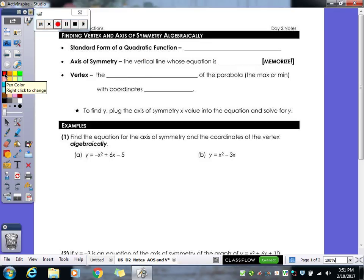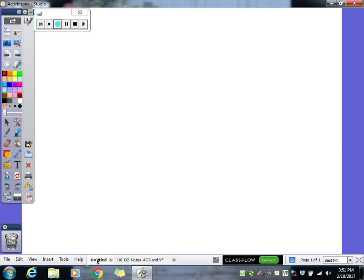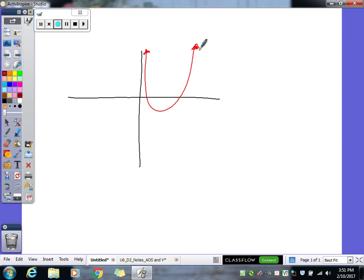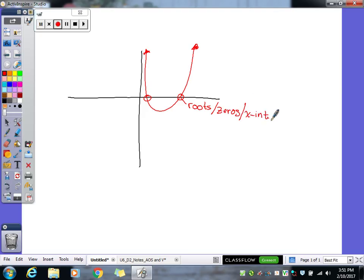What we were dealing with last class is graphing our quadratic function. So let's take a quick look at that again. Here's my graph, here's my parabola. First we have to remember these are what we call our roots, our zeros, and our x-intercepts.